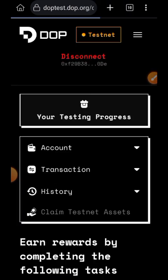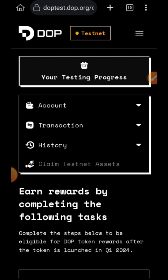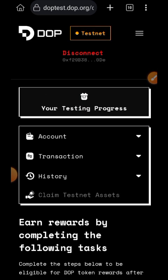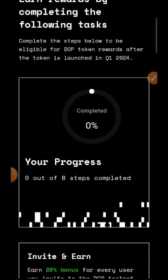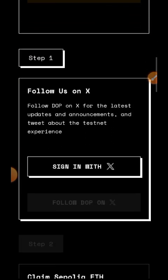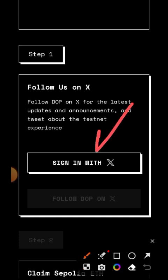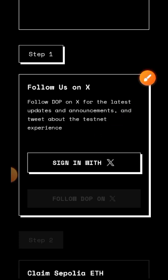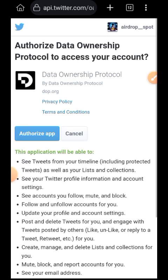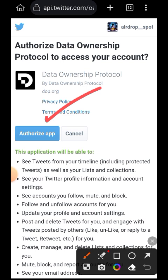So I'm going to switch back to mobile mode for ease of use. The first thing you have to do is link your Twitter to the DOPE testnet. To do that, let's get started with Task One: Follow us on Twitter. First of all, authenticate your Twitter by tapping on Sign In with Twitter — or Sign In with X rather. Then tap on Authorize App.